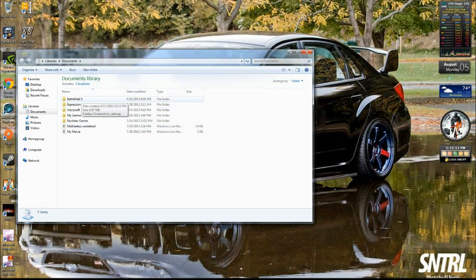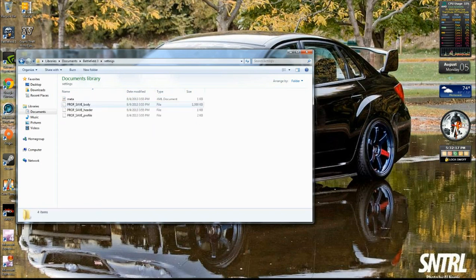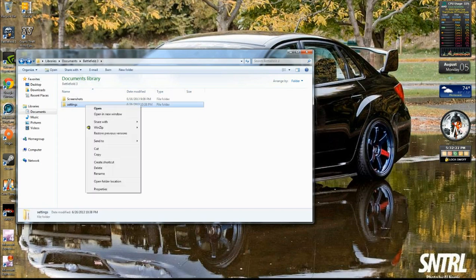And then there it is, Battlefield 3. You double click on that, and then there will be your folder here that says Settings. It saves all your settings from in the game. All you want to do is right click it, and then go ahead and click Delete. I've already done it, so I don't want to do it again.